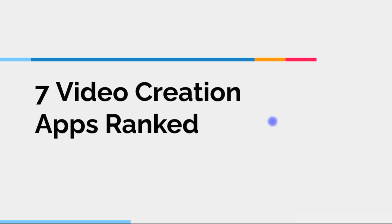In today's video, I'm going to be ranking seven video creation apps. These are apps that you would use to create marketing videos or video ads for your business, or you could create a video and sell it to somebody else.